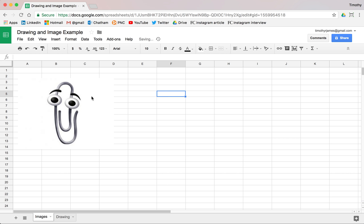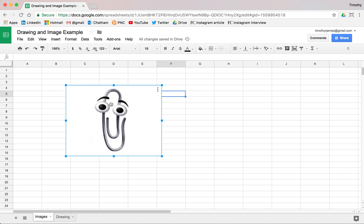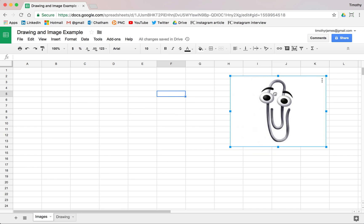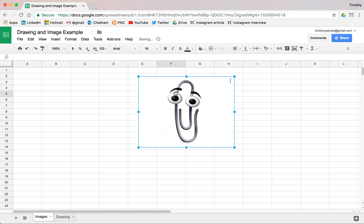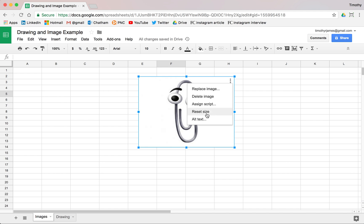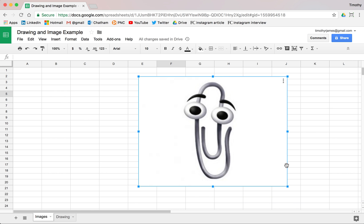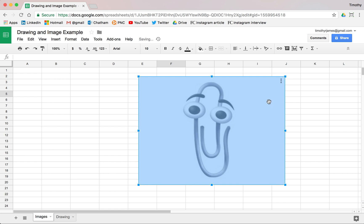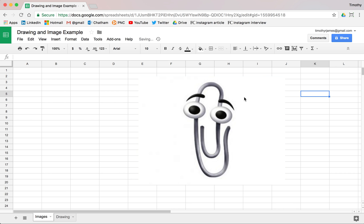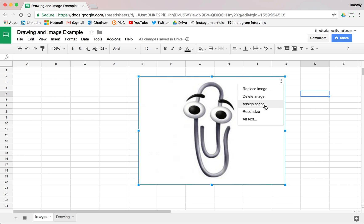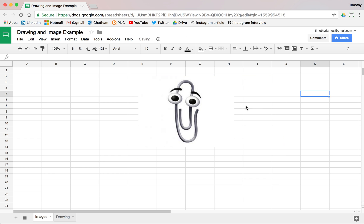Very easy. We can pick this image up now and move it around. We can place it wherever we like. We can even change the image that's there. We'll assign scripts to it later. We can make it bigger or smaller. We can do a few things, and if we don't really like the way we've reformed it, we can just go ahead and reset its size.